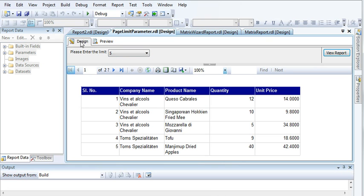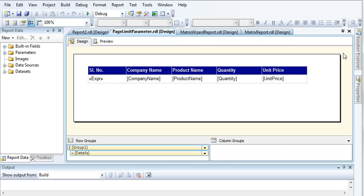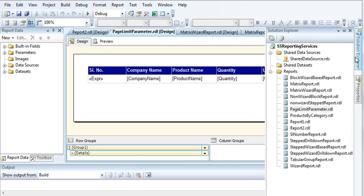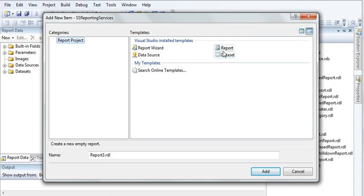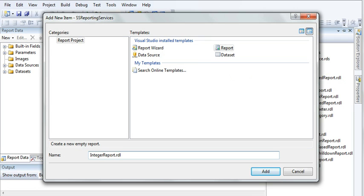Now let's do that. Go to our solution explorer, right click on the reports then add new item, the report. Give it a name here and let us give a name to our report as integer parameter report. Click add, let's increase the size.